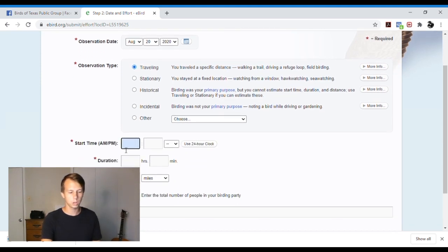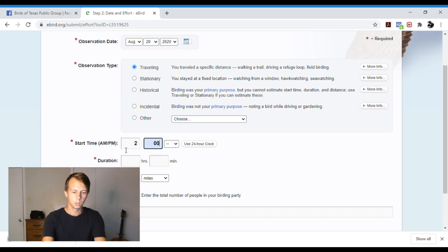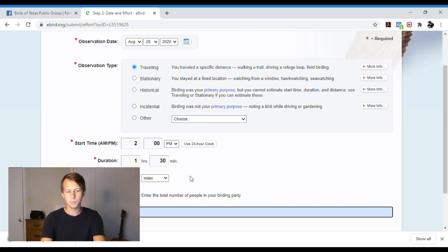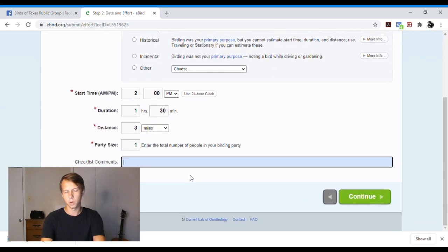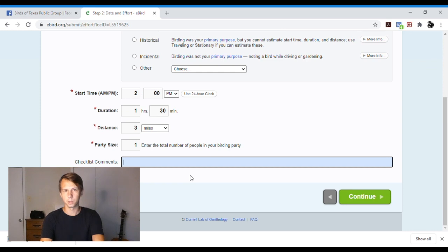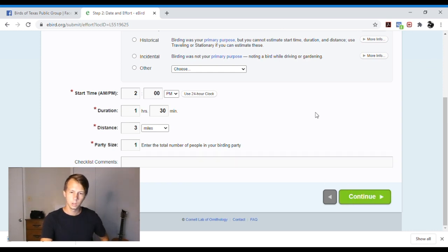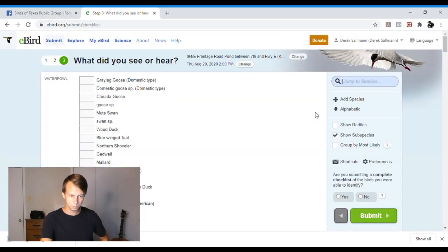So we'll say traveling, like we walked a trail. You put your start time, we'll put 2 p.m. Duration, we'll say an hour and 30 minutes. Distance, like 3 miles. Party size, 1. Checklist comments, you can put like weather info, anything interesting, or like maybe there was a controlled burn in the area or something you want people to know. Hit continue.